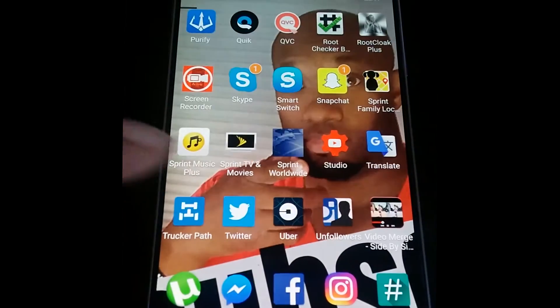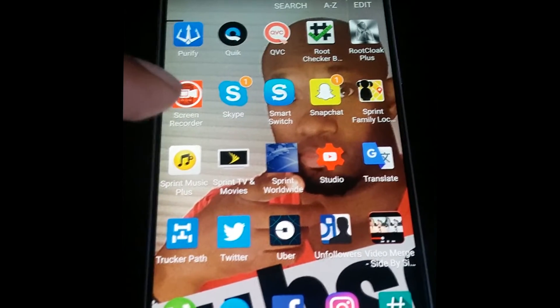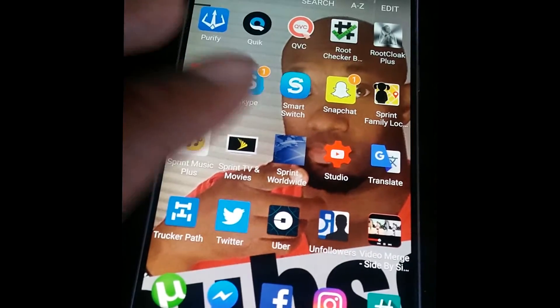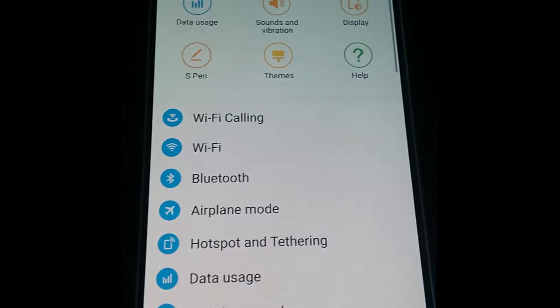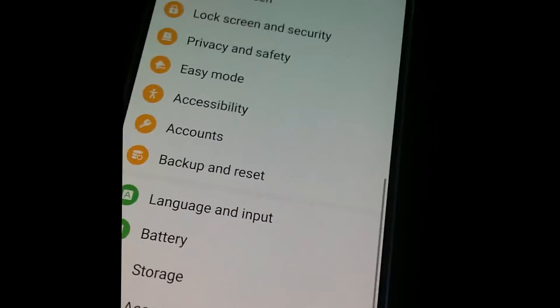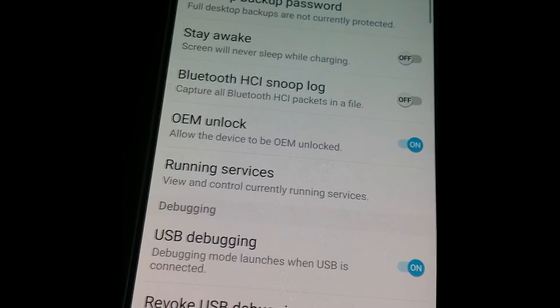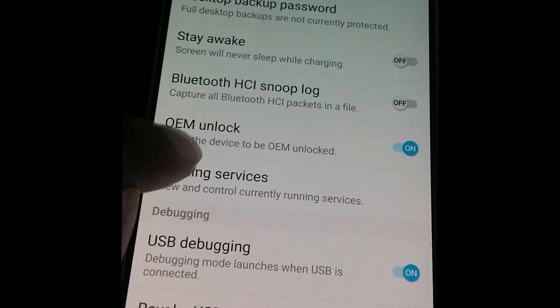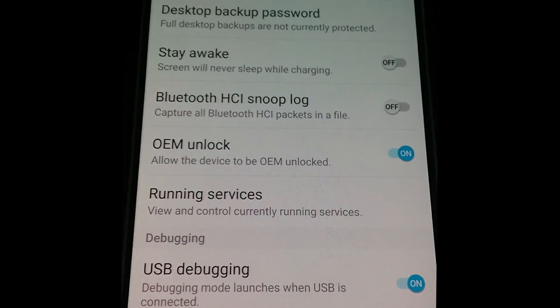Anyway, without further ado, here it is. We're going to go to settings. I'm going to hit that on, and it's that simple.